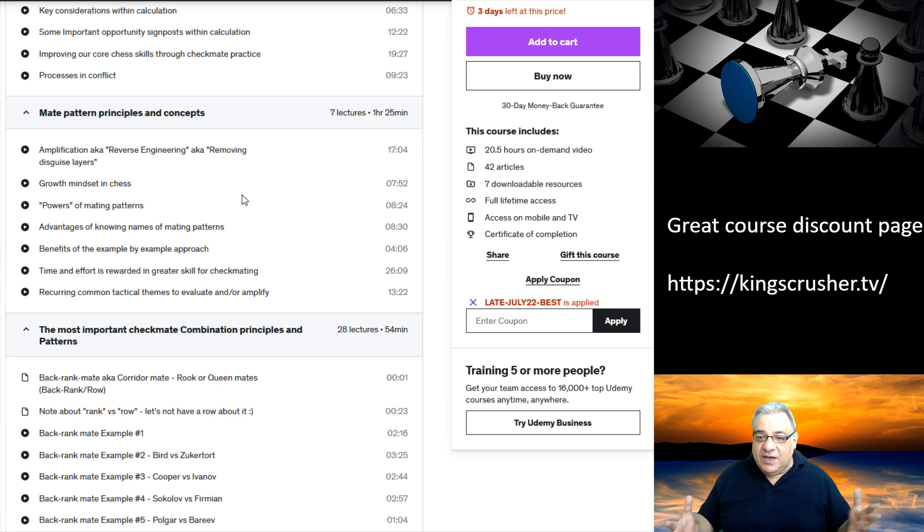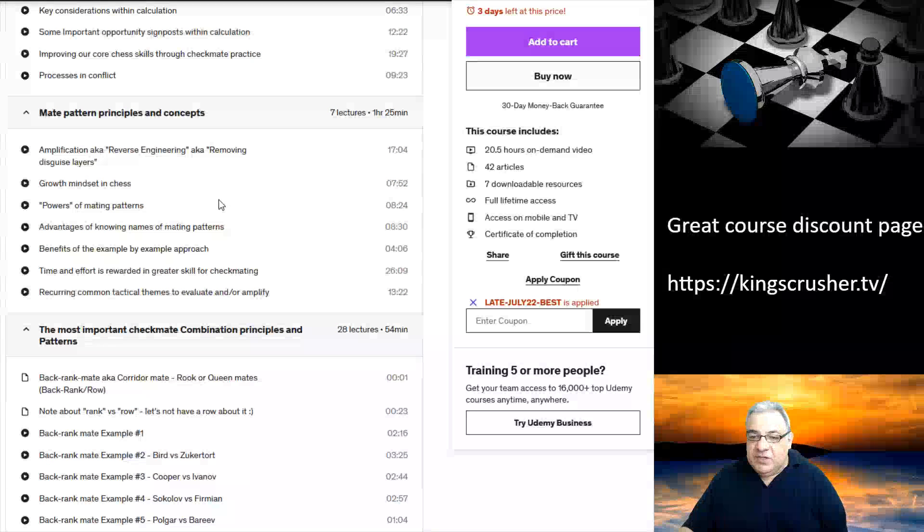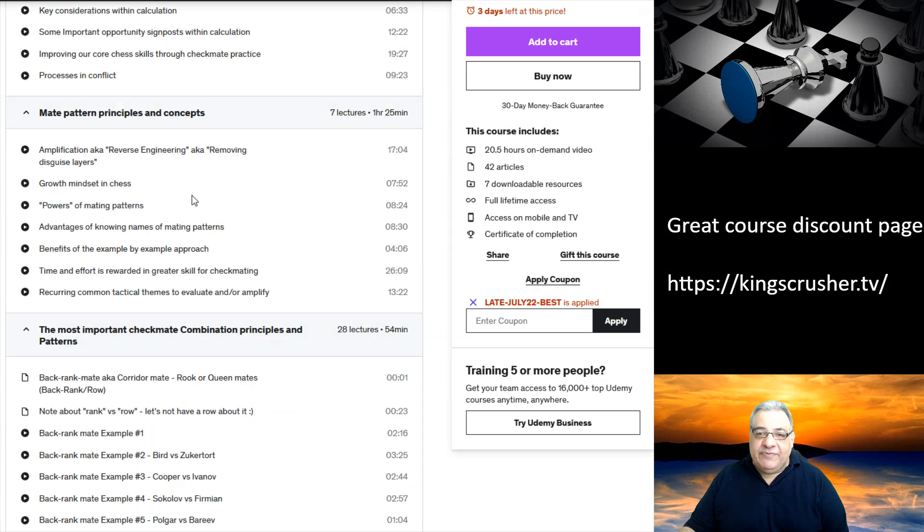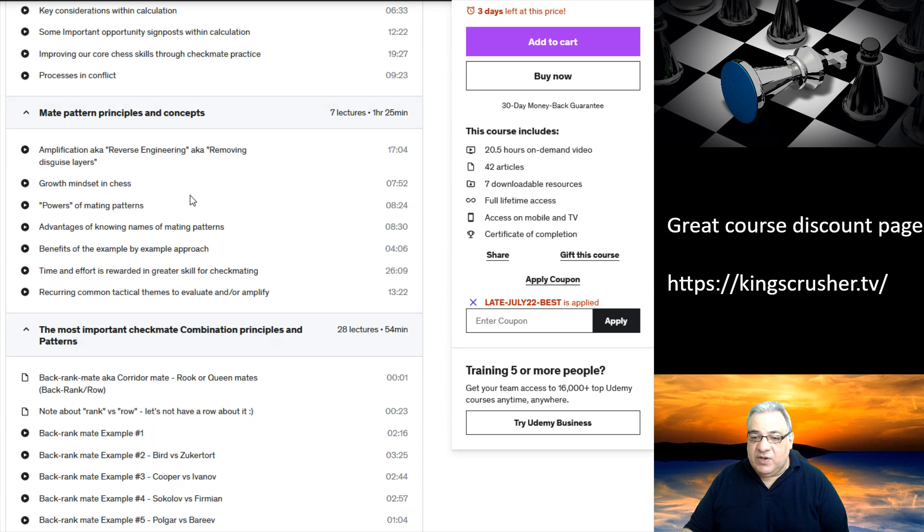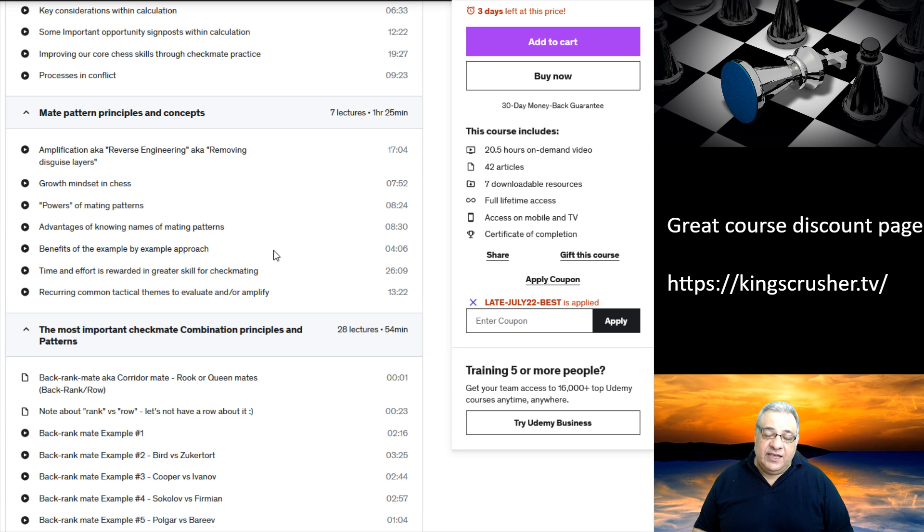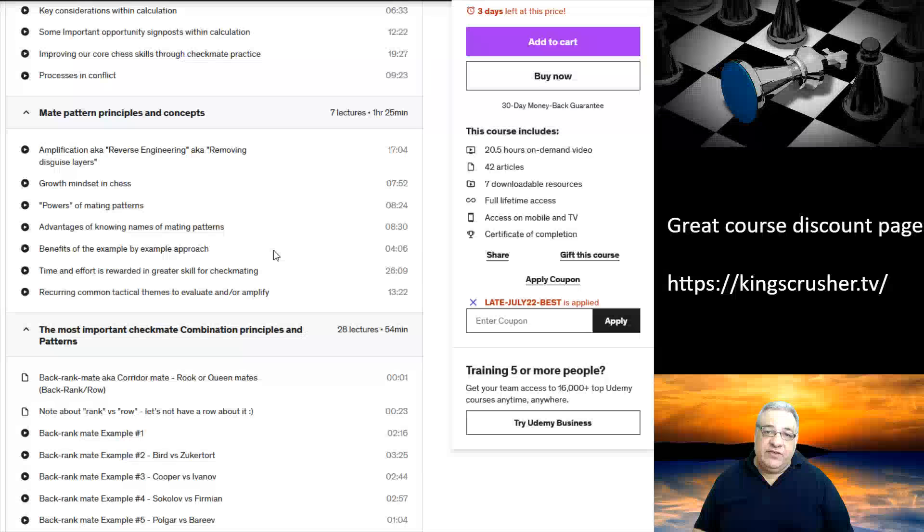There might be some layers to take away, so it's an amplification process to take these layers away. I talk about this quite a lot in this course, and it's a useful skill set.